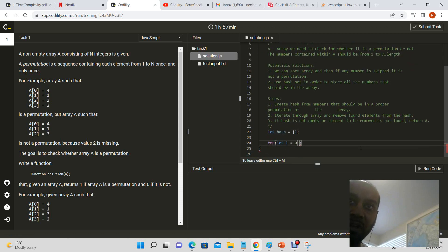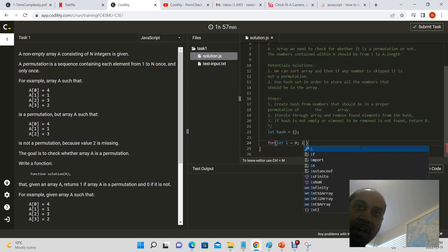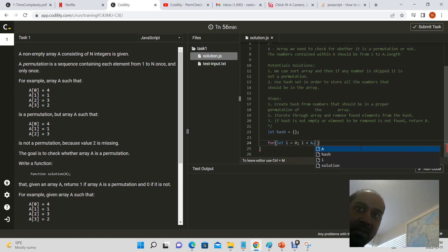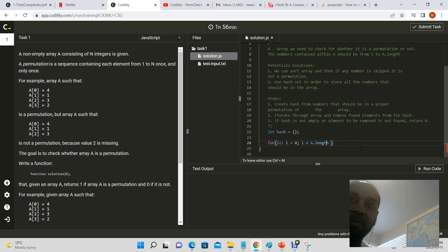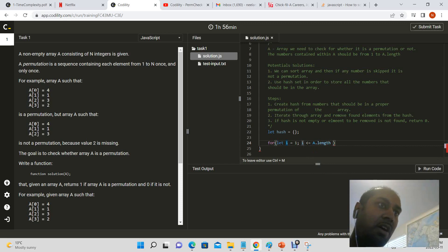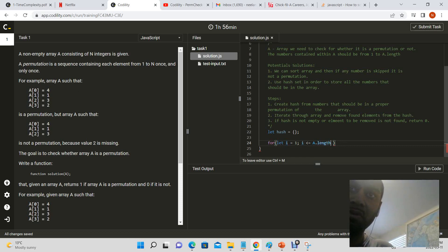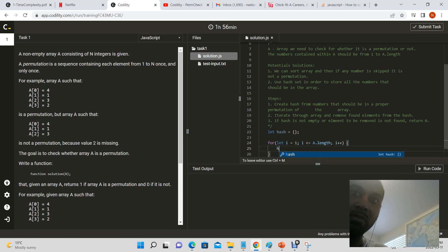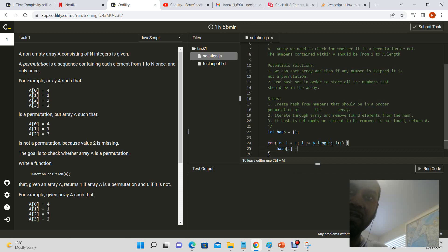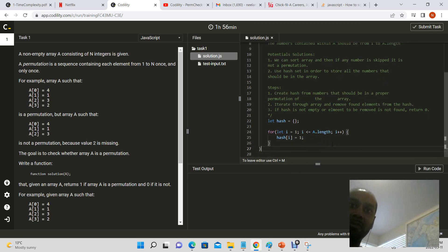So let's give this a shot. For let i equals zero, i is less than or equal to A dot length — actually starting at one, since at all times the smallest element is one while our array starts at index zero. So i plus plus — all we're going to do as we iterate through this loop is set the key: hash of i is equal to one.